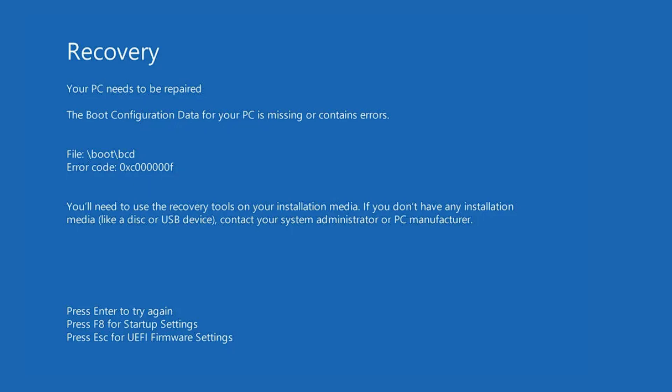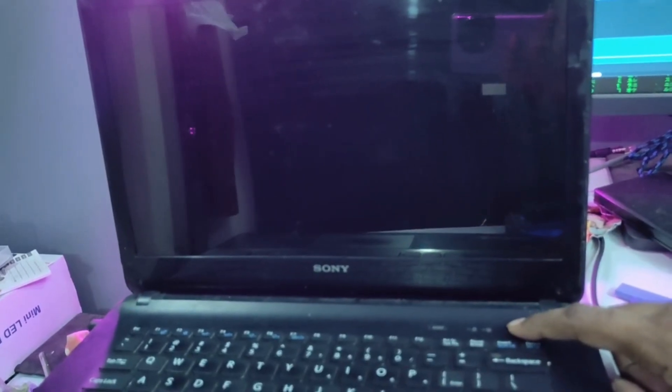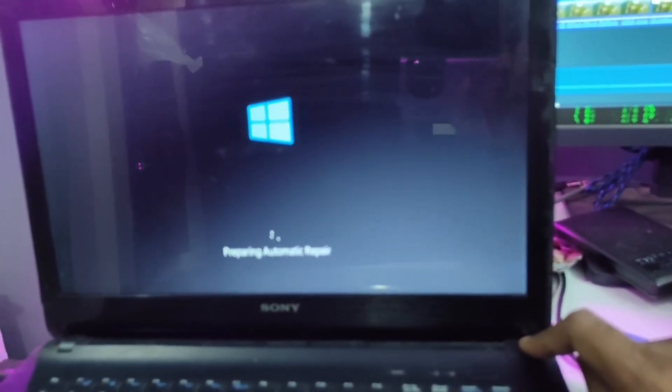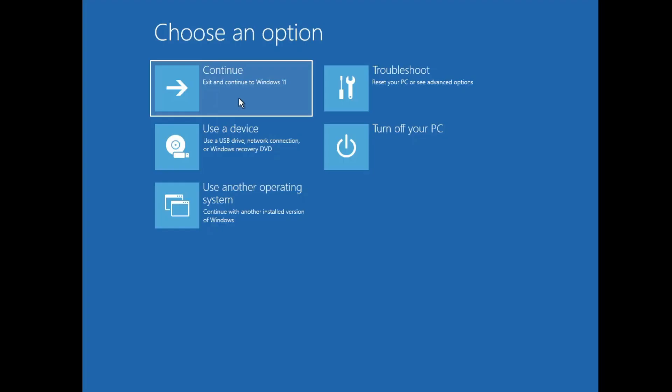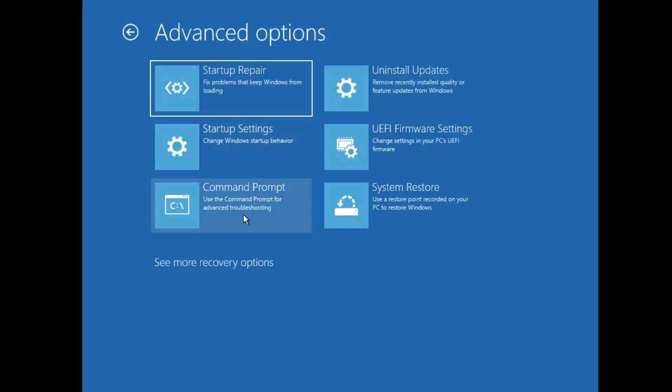If not, we move to the next step where we need to start the computer in Advanced Options. To do this, forcefully shut down the computer by pressing and holding the power button until it shuts down. Once shut down, press the power button again, and as soon as you see the Windows or manufacturer logo, press and hold the power button to forcefully shut down again. Repeat this step three times. After the third time, you will get a repairing screen and then the startup options page. Click on Troubleshoot, then Advanced Options, then Command Prompt.